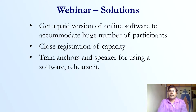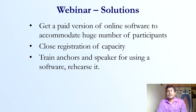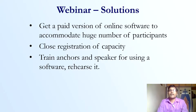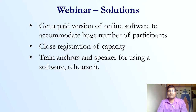Train the anchors and speakers on the particular software and make them familiar with it. They should know how to make someone a host, how to share the screen, how to stop others, and how to mute and unmute participants.